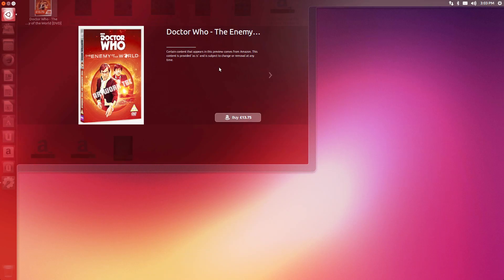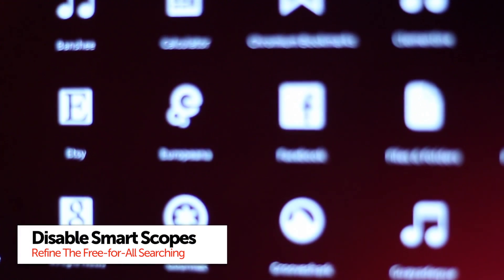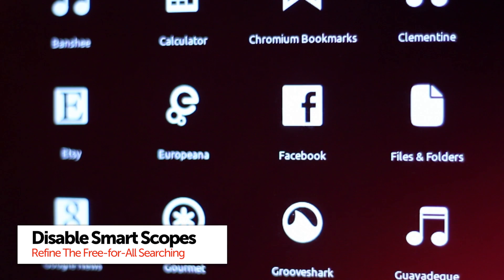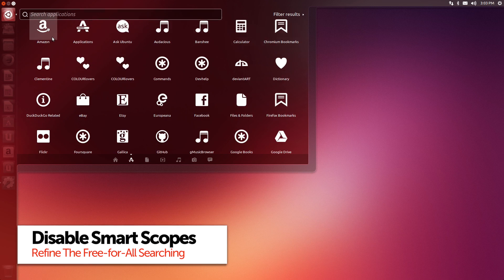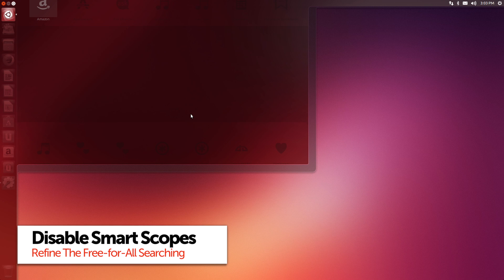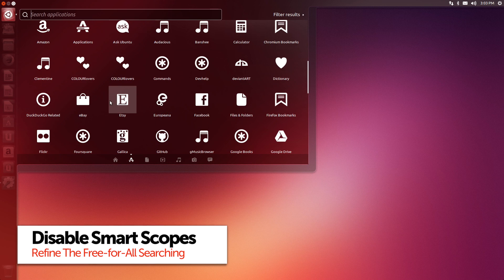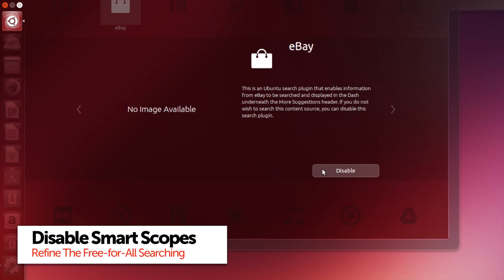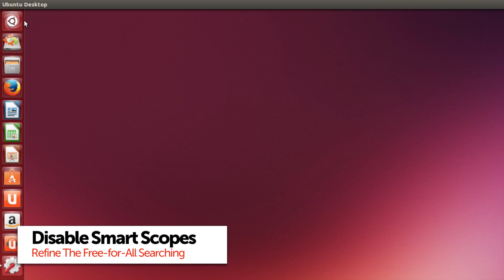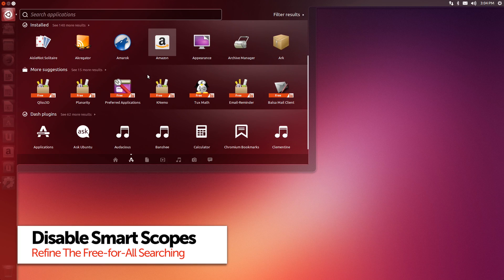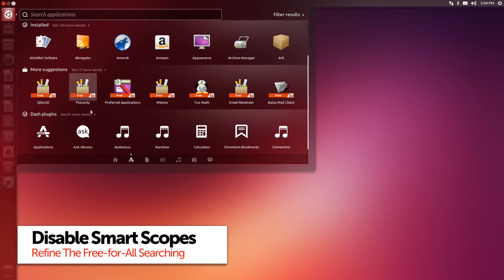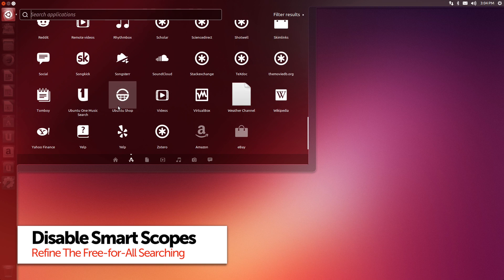To help cut down on the amount of noise in the dash, you can disable each scope on an individual basis. This is great if, for example, you don't want to see Amazon results but you do want to see everything else. Just find the offending scope in the dash plugin section of the application lens, give it a right click and then hit disable. Re-enabling a scope is just as easy.